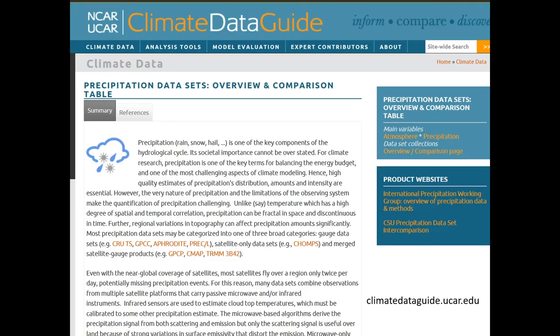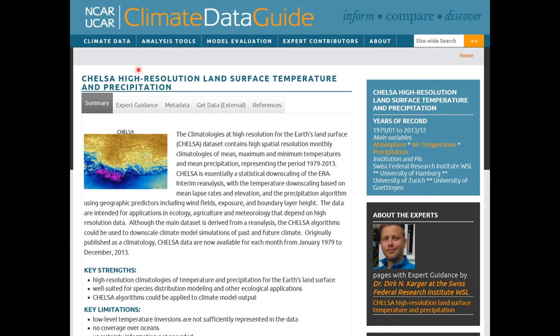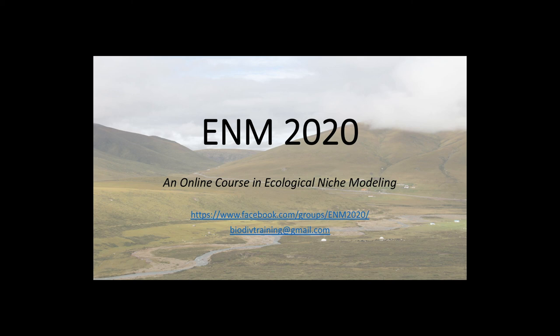There is lots of information out there which gives a nice overview about different kinds of climate variables. For example, the Climate Data Guide has overviews and comparisons between precipitation datasets — a nice idea of what data sets exist — and usually also expert guidance on different datasets showing key limitations and strengths. With this, I'm done and I hope you enjoyed this small introduction to climate data. Goodbye.